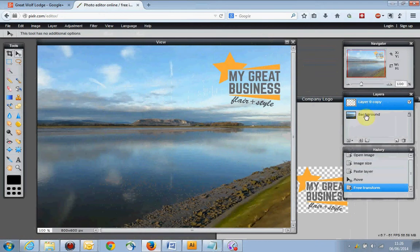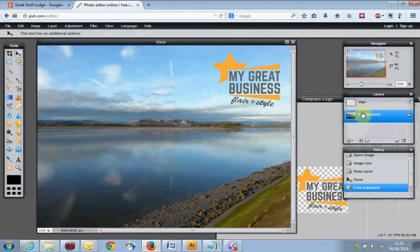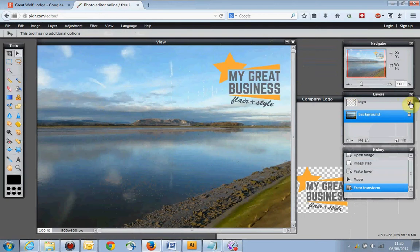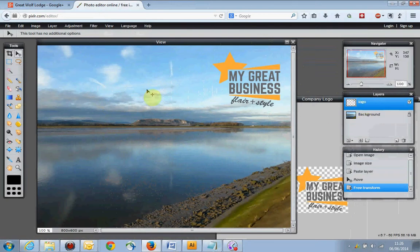Looking at the document layers palette, you can see we've got our background image and our logo. If you double-click the name you can overtype it, which is handy if you've got a lot of layers going on. You can use the little tick box on the side to turn layers on and off, which helps you figure out which layer you're dealing with and which one you've got selected.